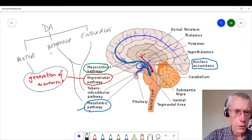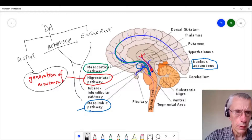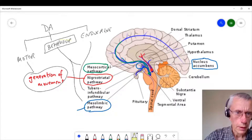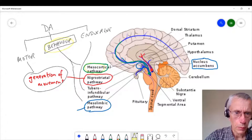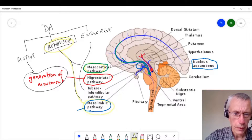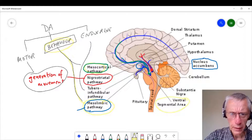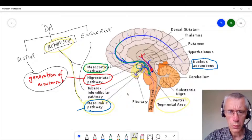So when it comes to addiction, this is the system that we're particularly interested in here — behaviour — and it's linked with the mesocortical, but more importantly perhaps with the mesolimbic pathway. This projection from the ventral tegmental area to the limbic structures, which control emotion and motivation.